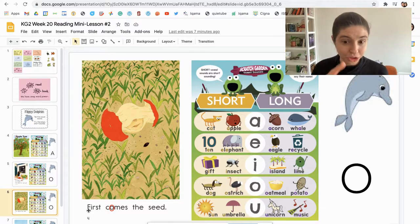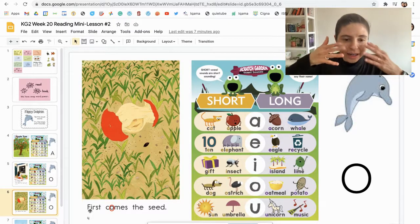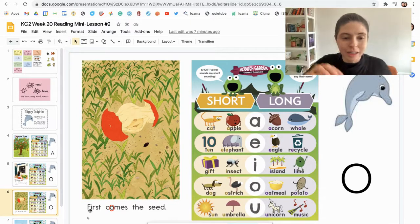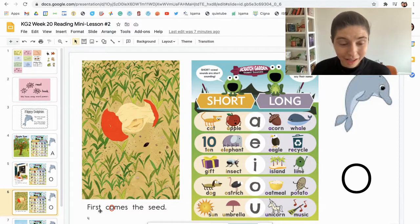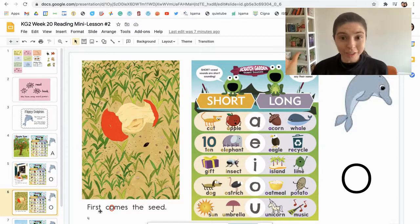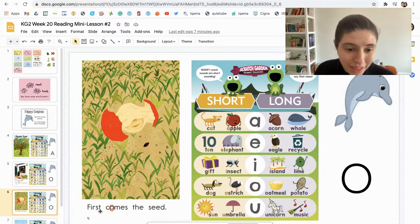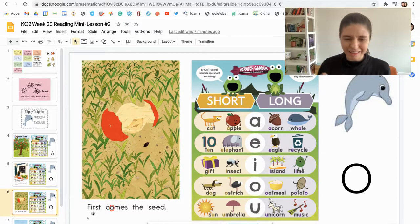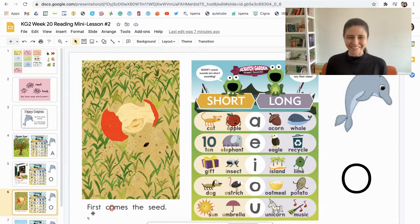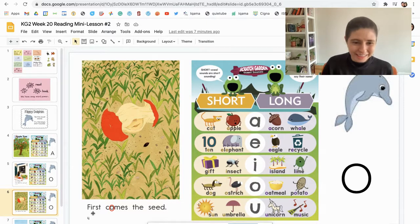Let's try the short vowel sound: F-R-I-S-T — 'first.' First is a word, like 'first place.' Let's try the long vowel sound: 'fi-rest' — that's not a word. So it's 'first!'